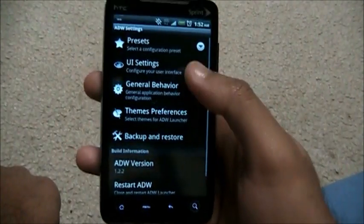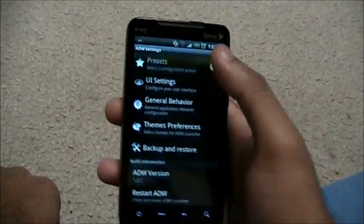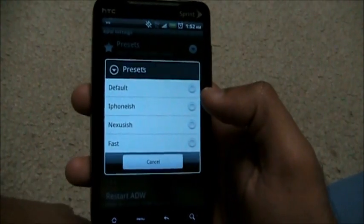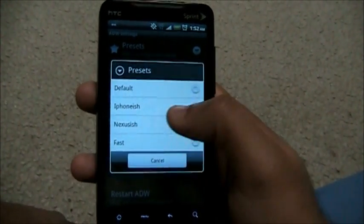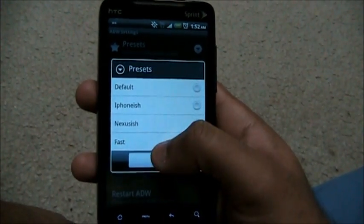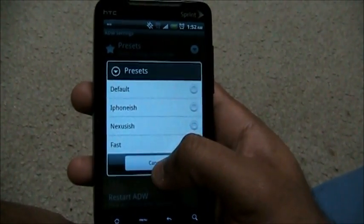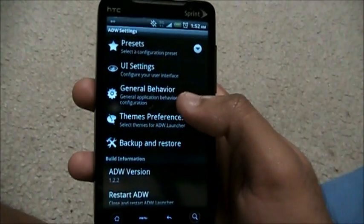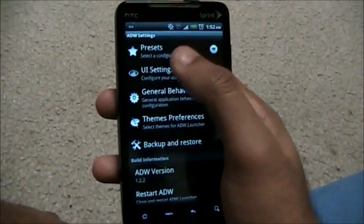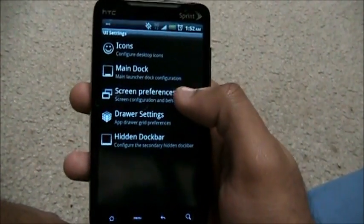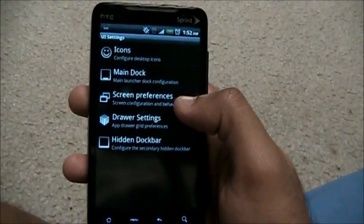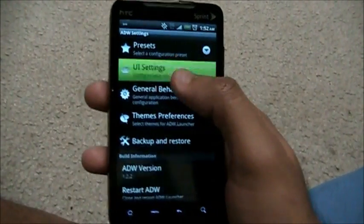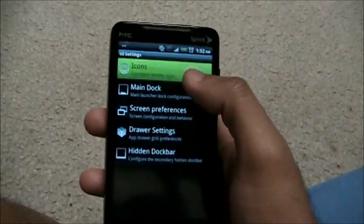Let's go into ADW Settings. What are presets? ADW comes with different preset themes — iPhone-ish, Nexus-ish, Fast, or whatever. This is ADW Launcher EX, the paid version. It's about two dollars on the market, but it's definitely worth getting because you have so much customization available.